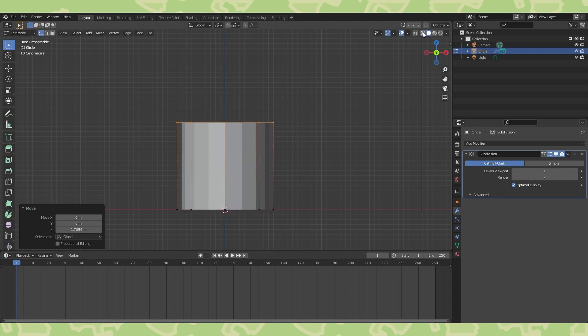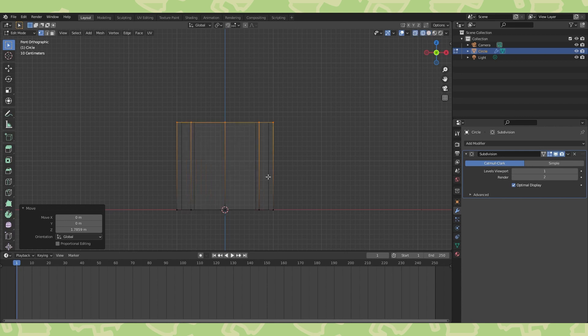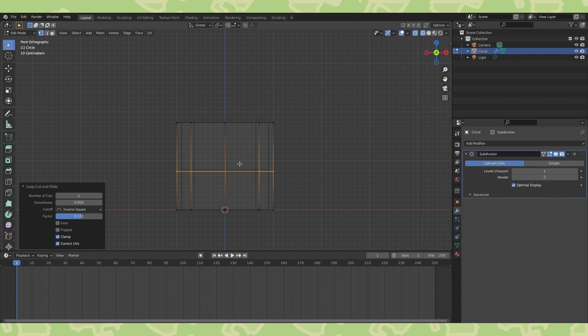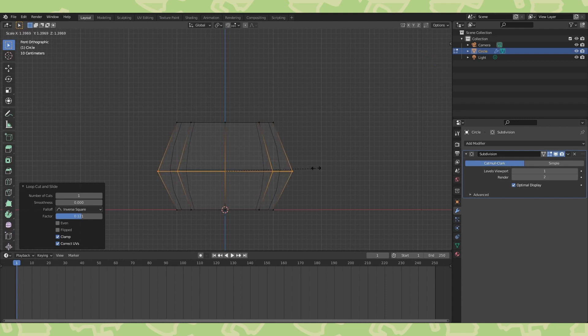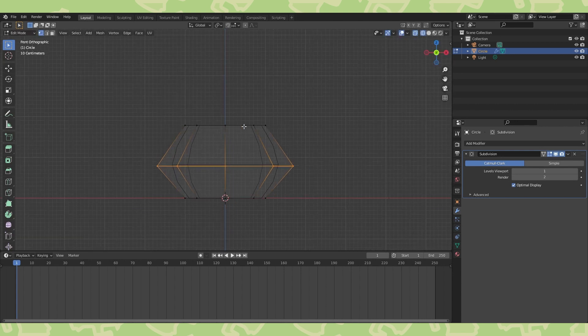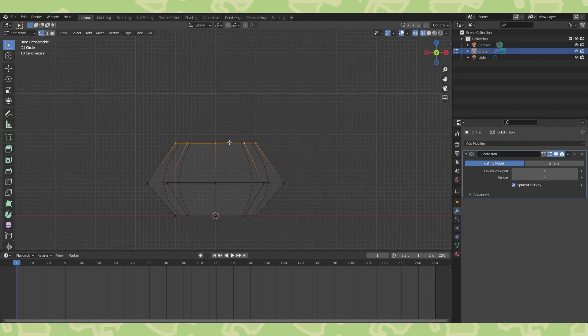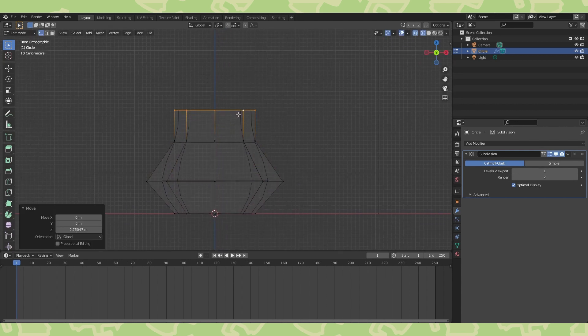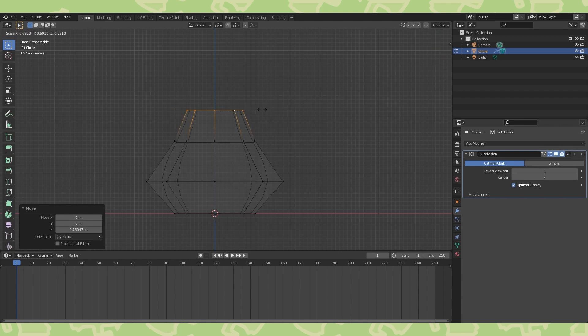While building objects, I like to be in wireframe view. Use control R to add edge loops on existing faces. The subdivision modifier will help ensure that there are smooth transitions between each loop. Hit S to scale each edge loop to the desired size. Use alt select to select entire loops and continue extruding and shaping.